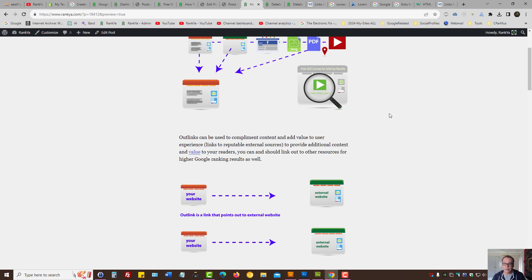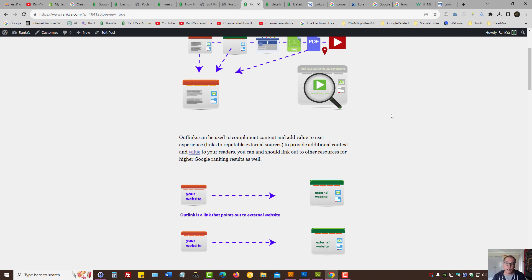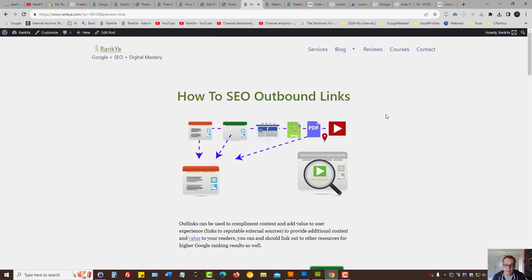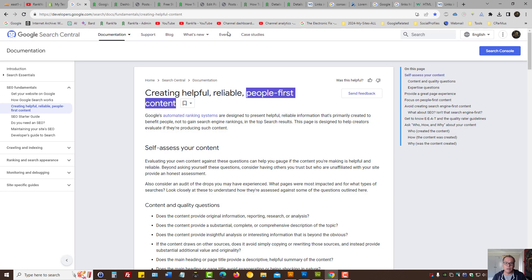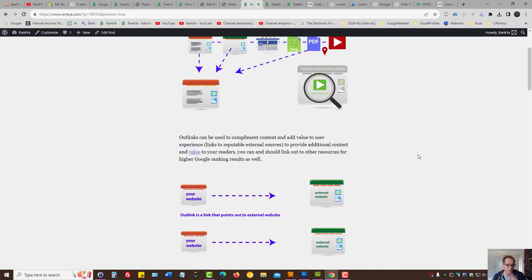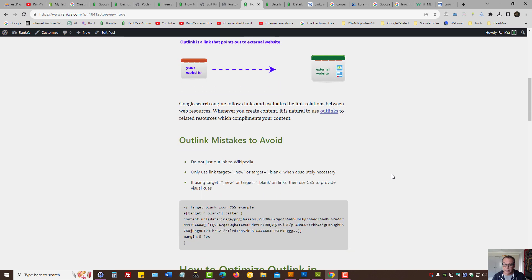One way or another, whether it's internal linking or whether it's outlinking, you can utilize links to gain higher Google rankings as well as website conversions. When you outlink, you're doing so for people—that's the whole scenario here, that's the mentality that we need to have.